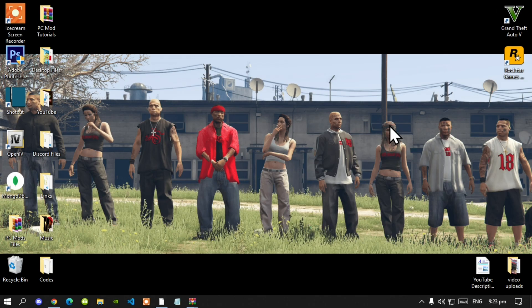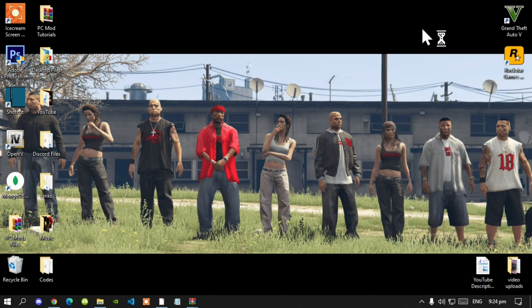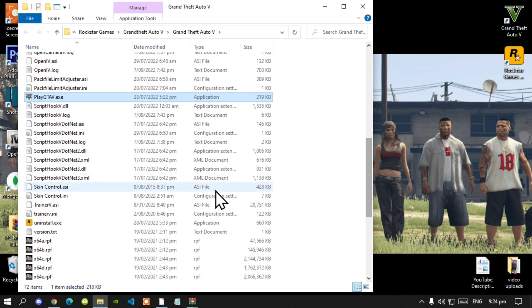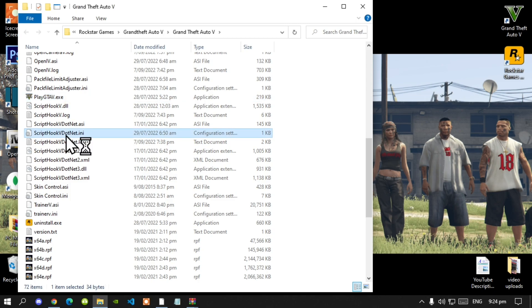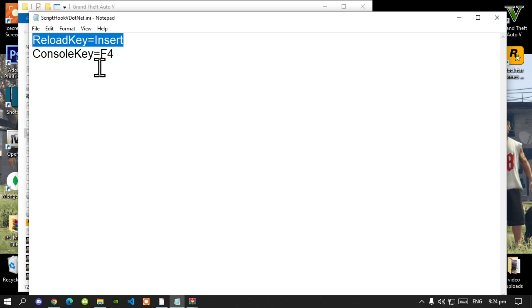Once you have finished downloading all of your files, go to your Grand Theft Auto V game, hover over it, right-click, and open file location. Now before we do anything, go to your ScriptHookVDotNet.ini file, double-click it, and make sure that you change your reload key to Insert.